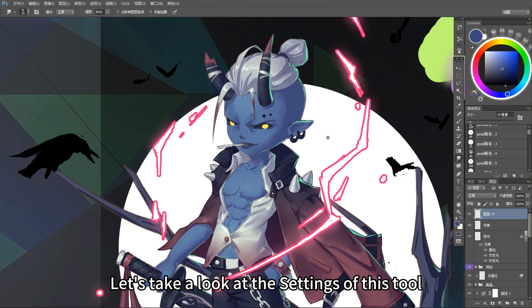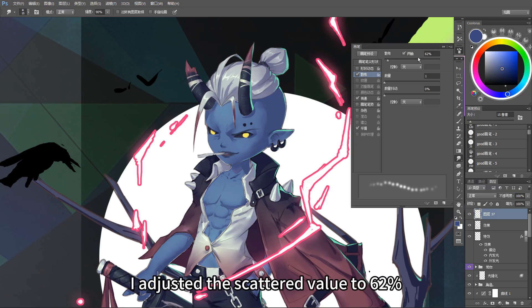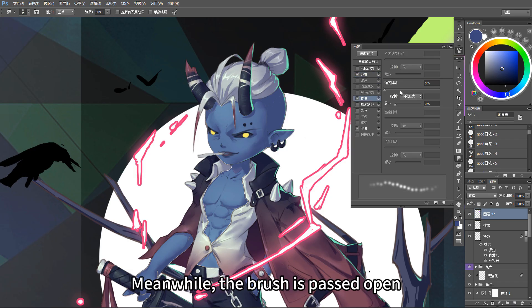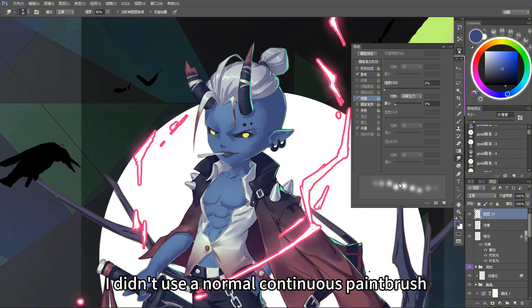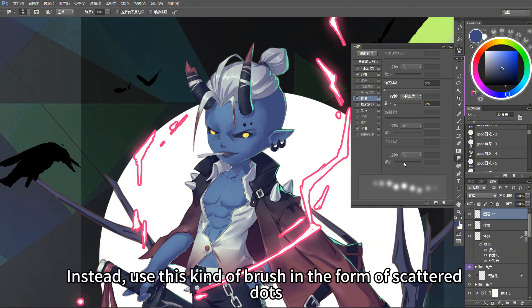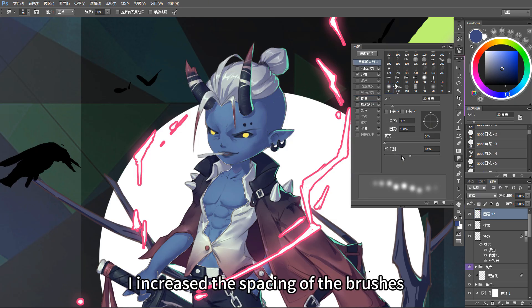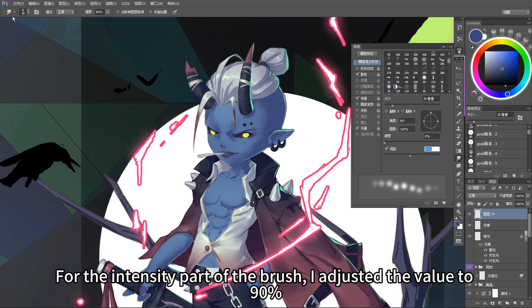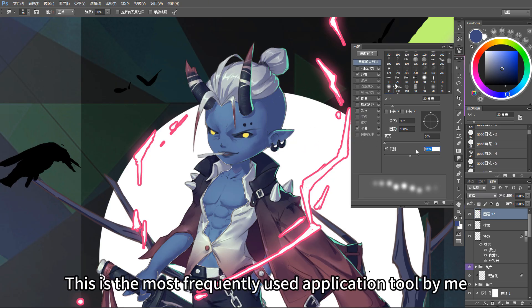Let's take a look at the settings of this tool. For the scatter part, the two-axis option is enabled and I adjusted the scatter value to 62%. The brush transfer is turned on, and in the transfer options, the intensity jitter was selected as pen pressure. I didn't use a normal continuous paintbrush — instead, I use this kind of brush in the form of scattered dots. In the pen tip shape section, I increased the spacing of the brushes. For the intensity part, I adjusted the value to 90%. This brush is a soft-edged brush that comes with Photoshop — this is my most frequently used application tool setting.